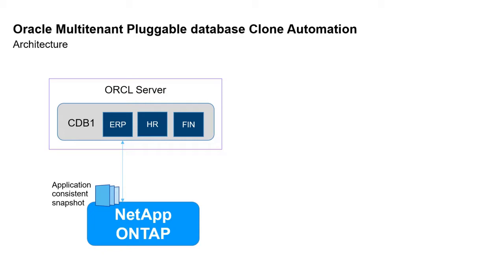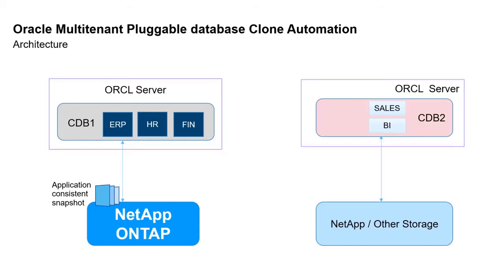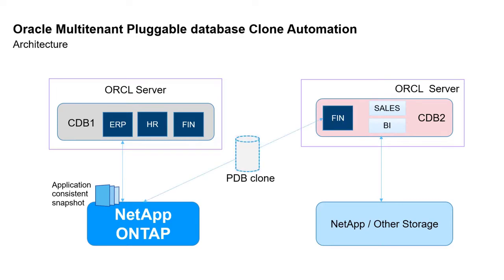It is backed by NetApp ONTAP storage. On the other side, I have another database host with a database CDB2, which might be backed by NetApp or even a different storage like EMC or Pure. Now with the snapshots that I've taken for my database CDB1 on an ONTAP storage, you can perform a clone of an individual tenant or application to CDB2. In this case, I've cloned my finance PDB, that is finance application from CDB1 to CDB2.